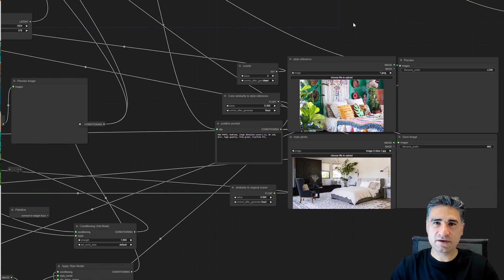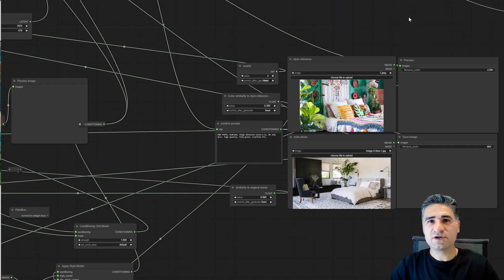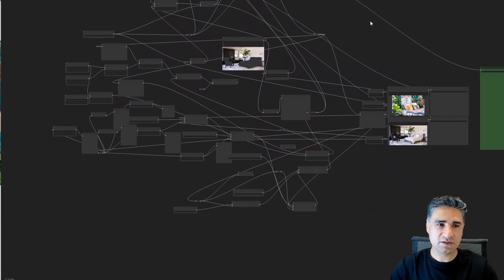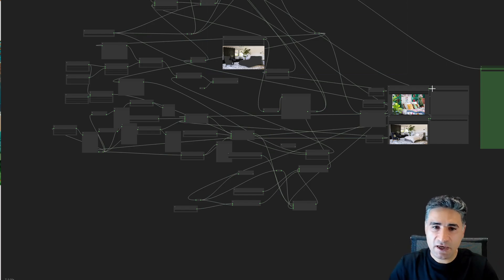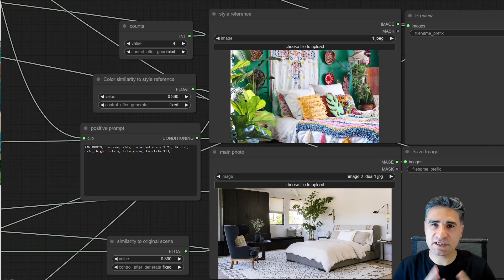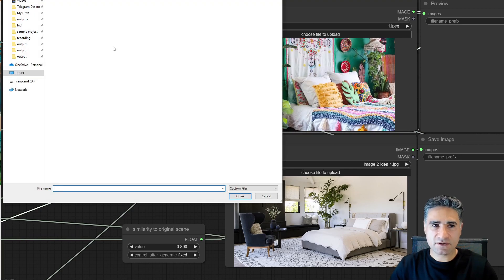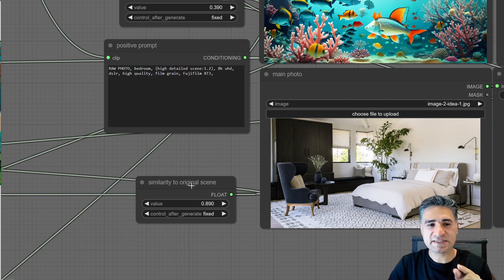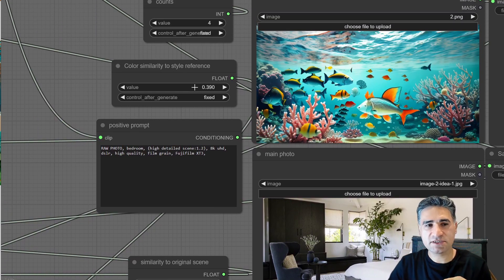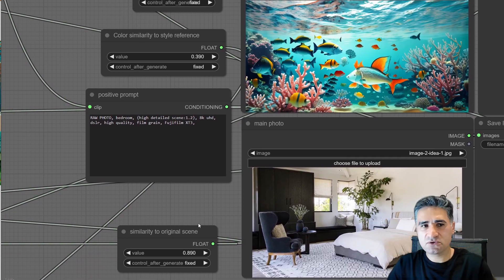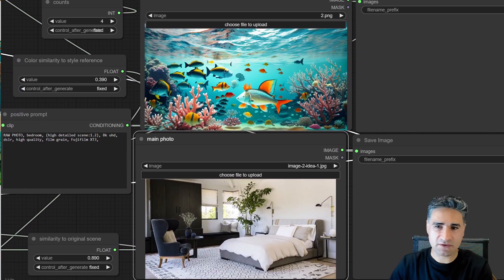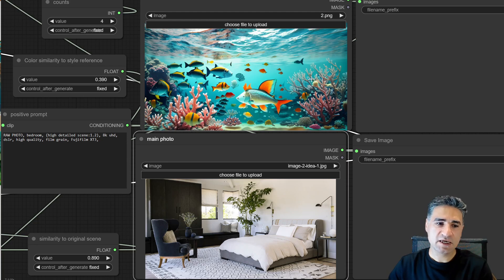Let me show you the software interface. Here is ComfyUI — the interface I'm using. ComfyUI uses Stable Diffusion with many other plugins. If you look at the nodes it might seem confusing, but it's very easy to use now that I've designed this workflow. Here you can select an image, and there is a slider to adjust the similarity to the original scene, and another slider to adjust the color similarity. These values work well and once loaded I can send it to process.